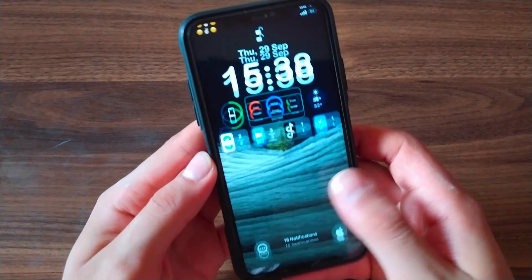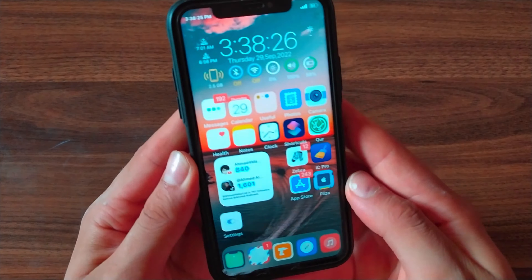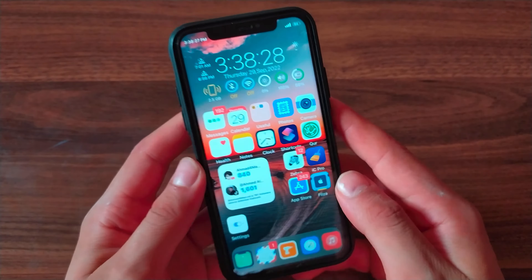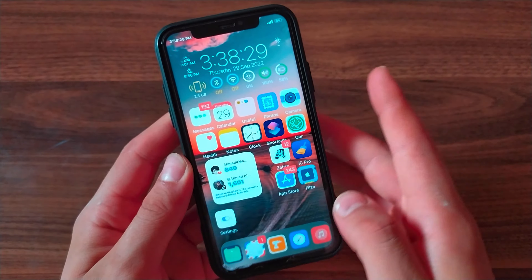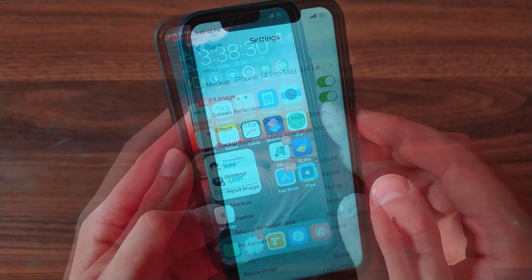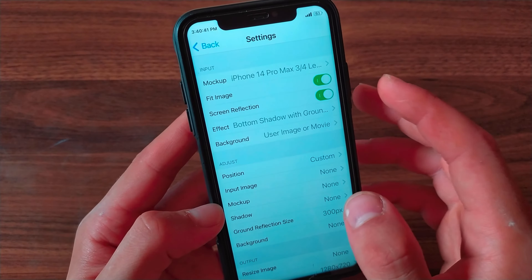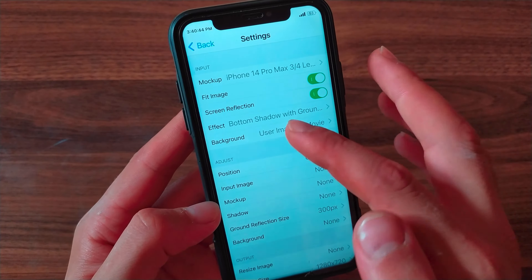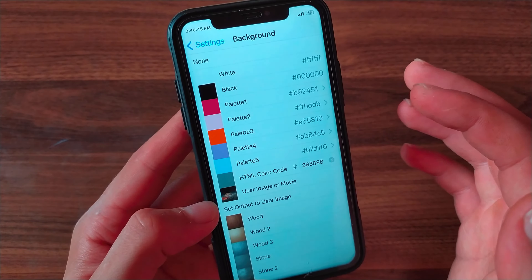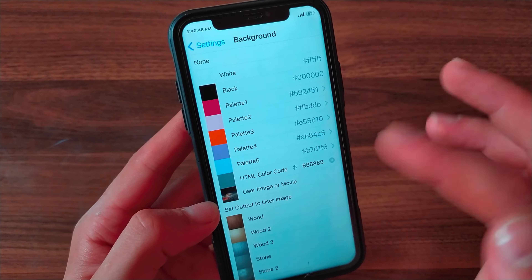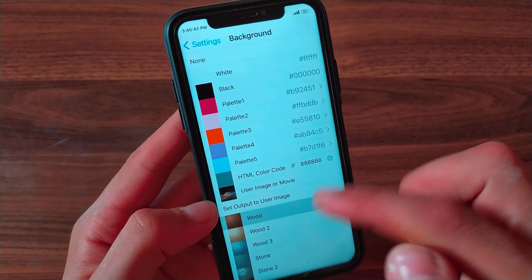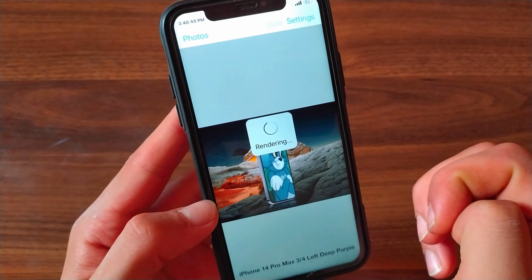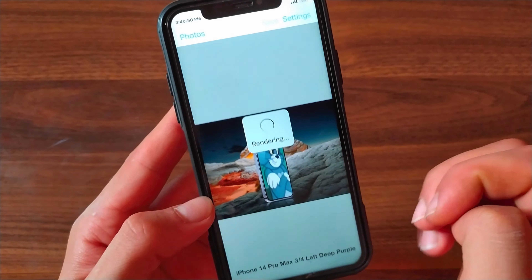What's up guys and welcome back to Masked Download App. In this video, I will show you a very cool and beautiful app. This app will allow you to create professional and beautiful photos. This app frames your photos or videos with devices such as iPhone, iPad, and Apple Watch.